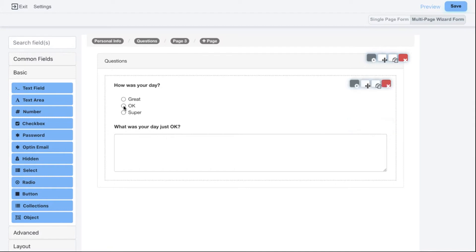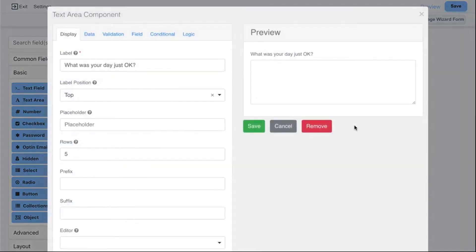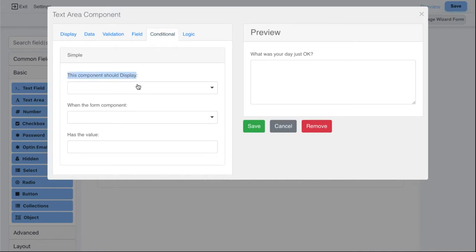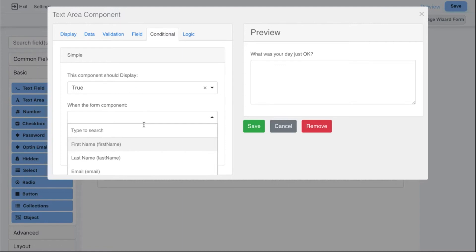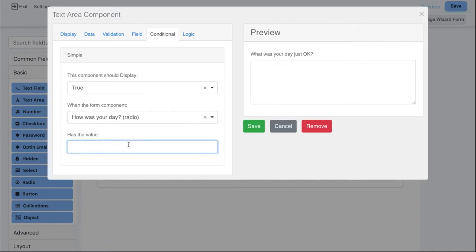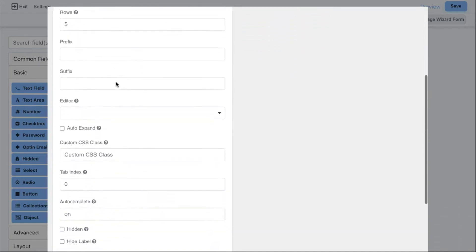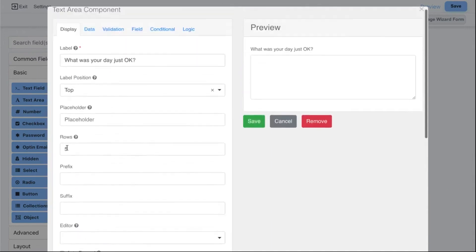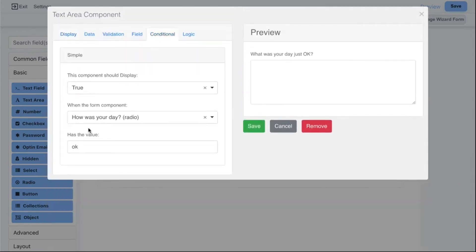Now when someone clicks okay I want to show this text area, and when someone clicks great or super I want to hide it. To do that, click on the settings for the text area. Under Conditional, set this component to display true when the form component 'How was your day' has the value okay. But this only works if we also hide the field by default, so set it to hidden. Now the condition will change it to display when the person answers okay.